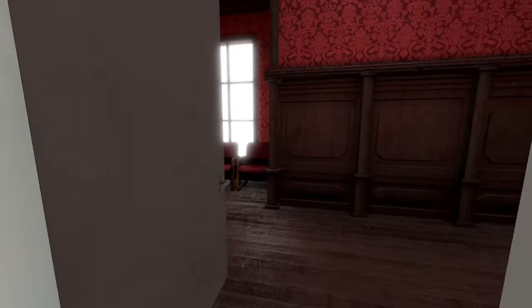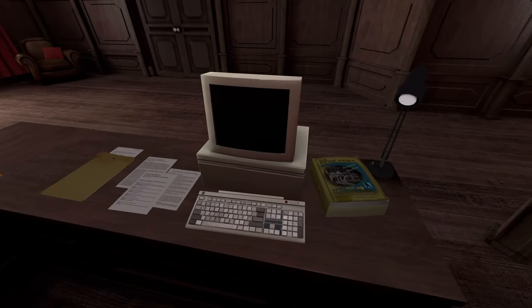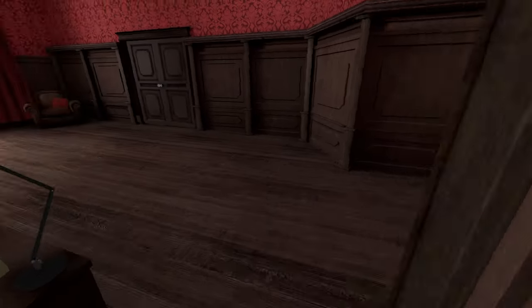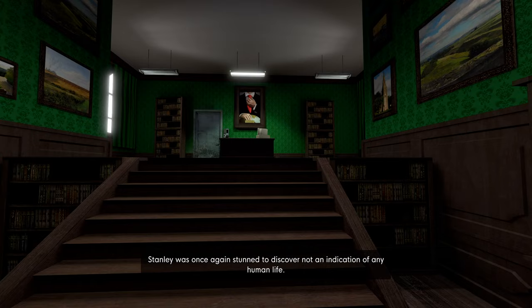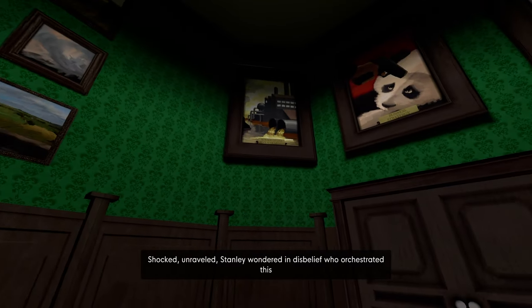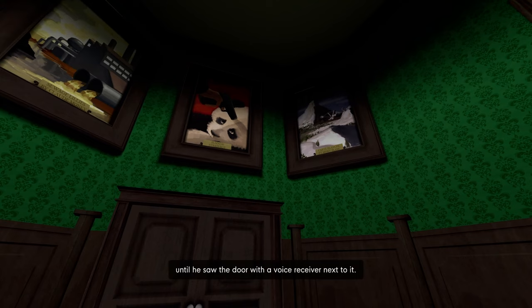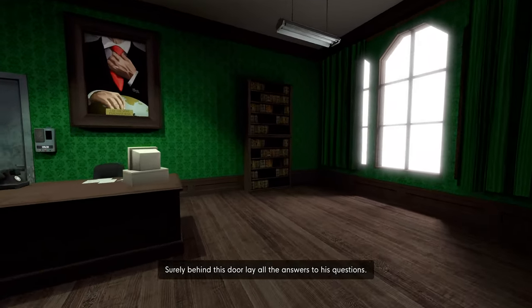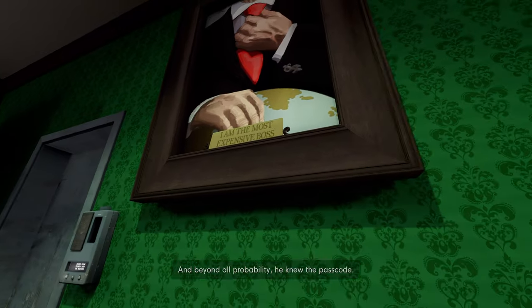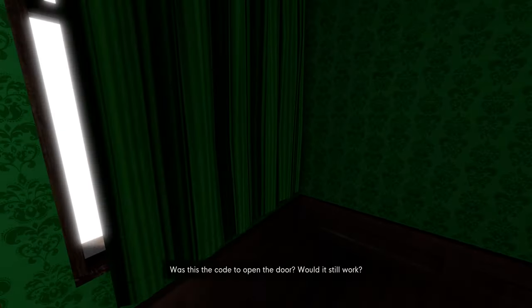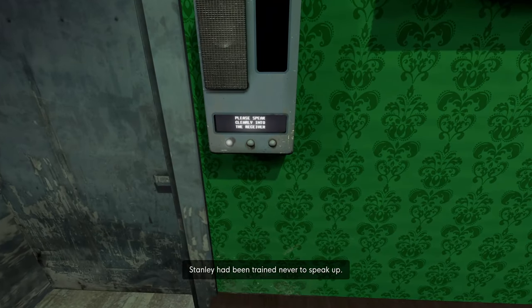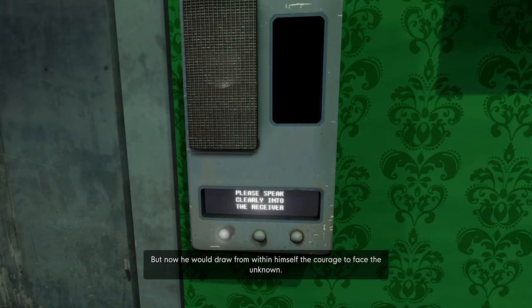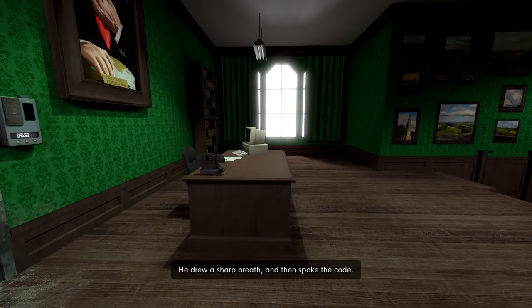That's okay, because I was thinking we could try the escape route without using the bucket. This computer should be the one that has the input. Oh yeah, no, we're still in the... Shocked, unraveled, Stanley wondered in disbelief who orchestrated this. Until he saw the door with a voice receiver next to it. Surely behind this door lay all the answers to his questions. And beyond all probability, he knew the passcode. He had seen it on his boss's computer just last week. Nightshark 115. Was this the code to open the door?